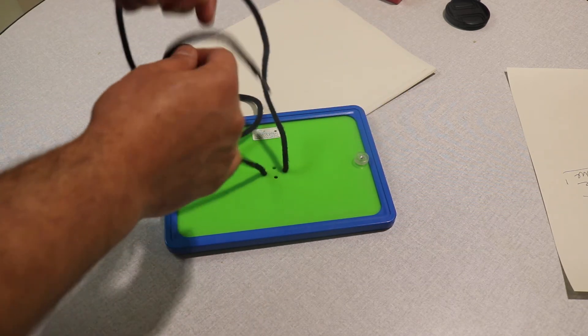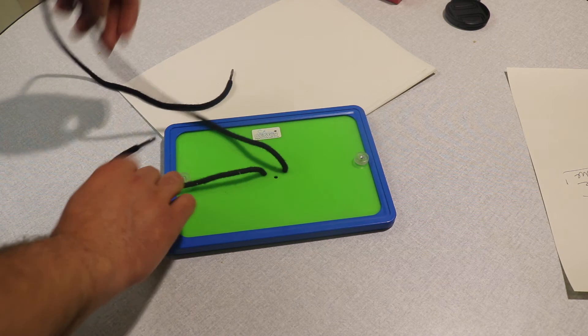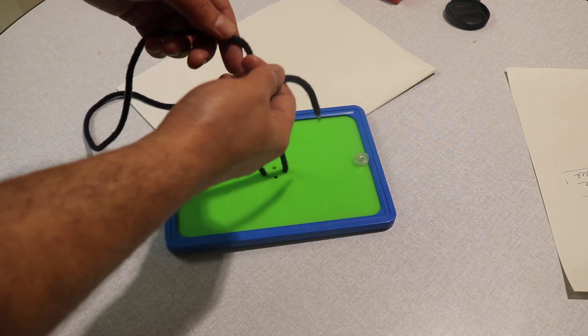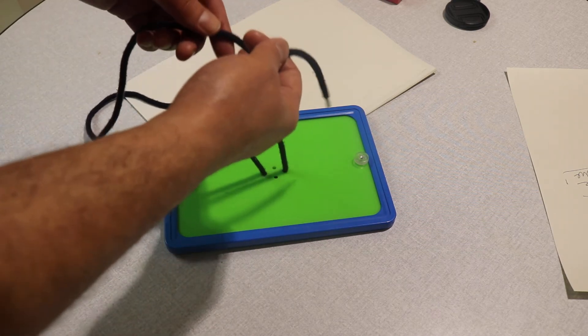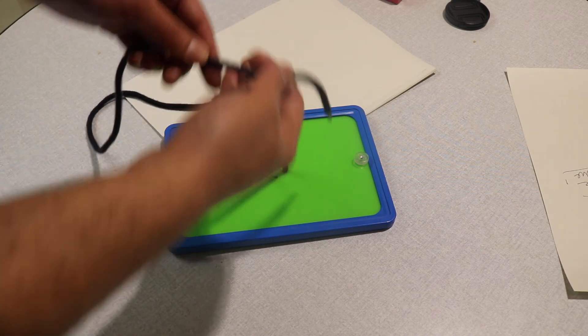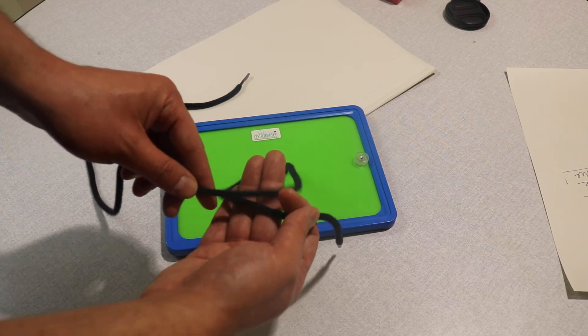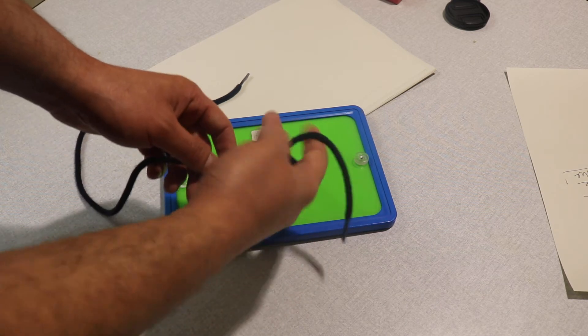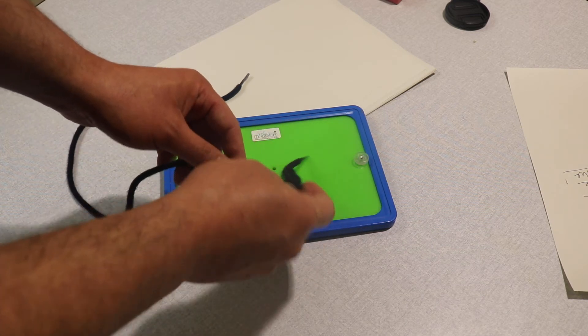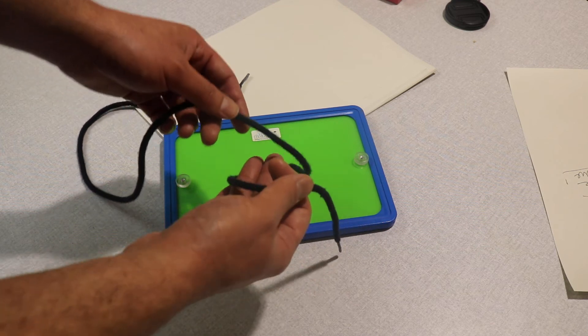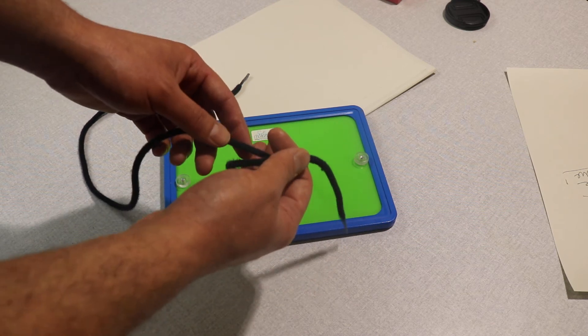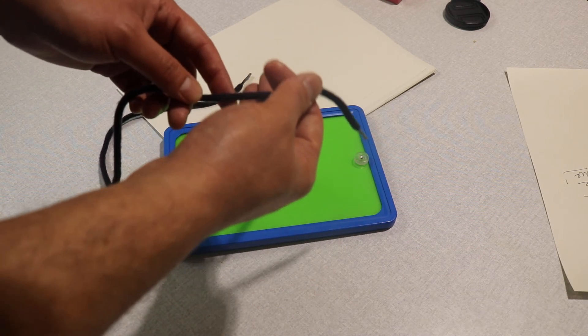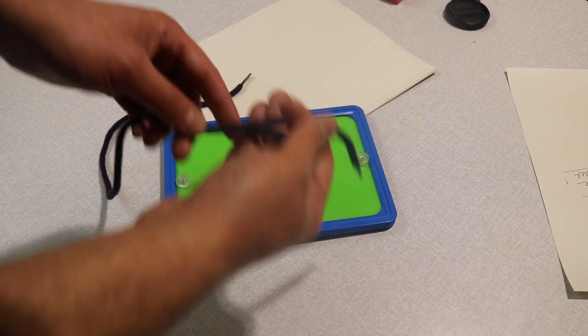The other thing - the thread should be taut or straight or stretched like this. It doesn't need to be lax. Difficult to do it lax, it would be very clumsy as well. So this needs to be taut or stretched.